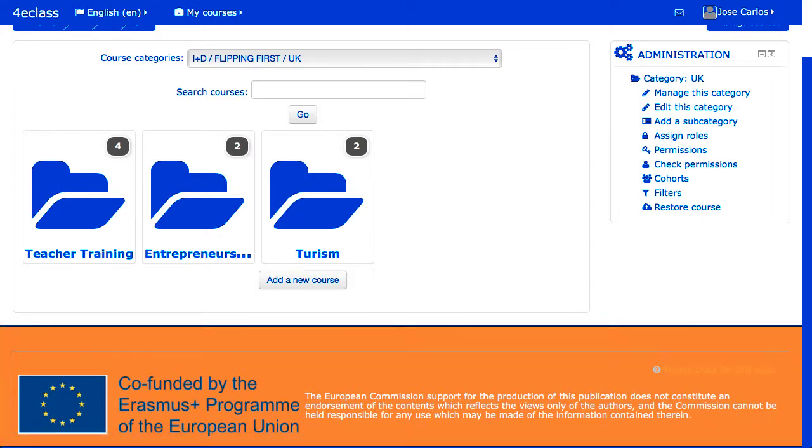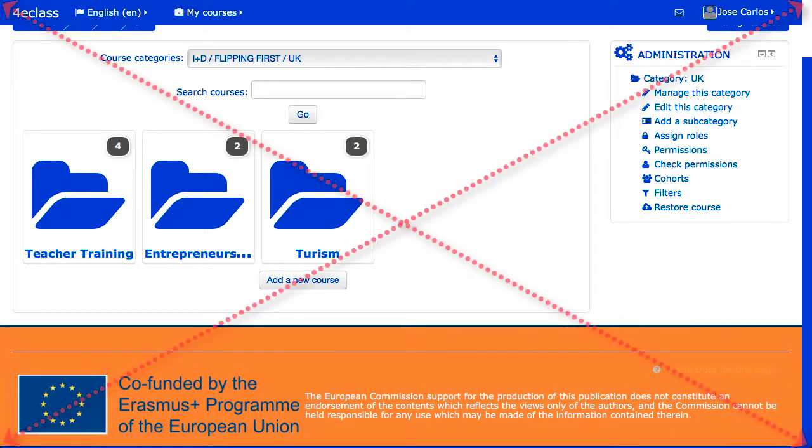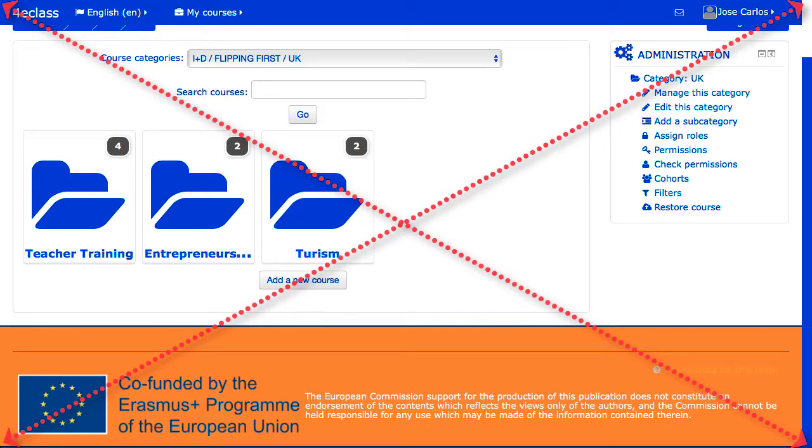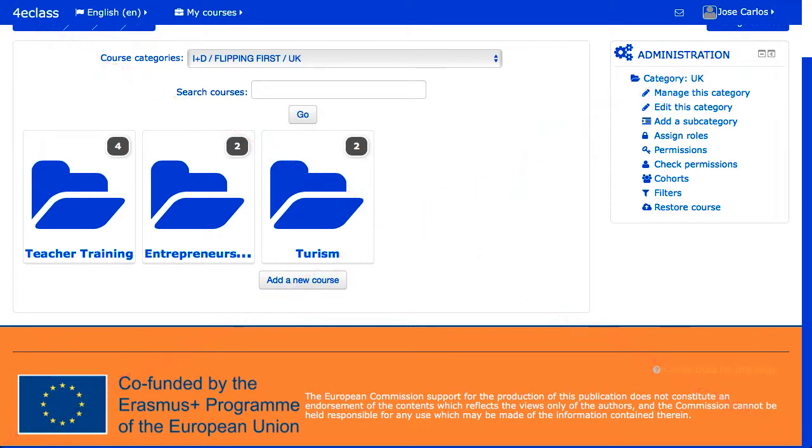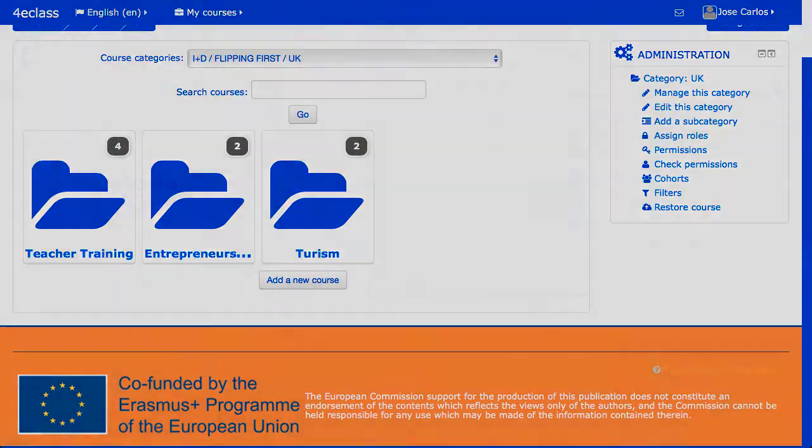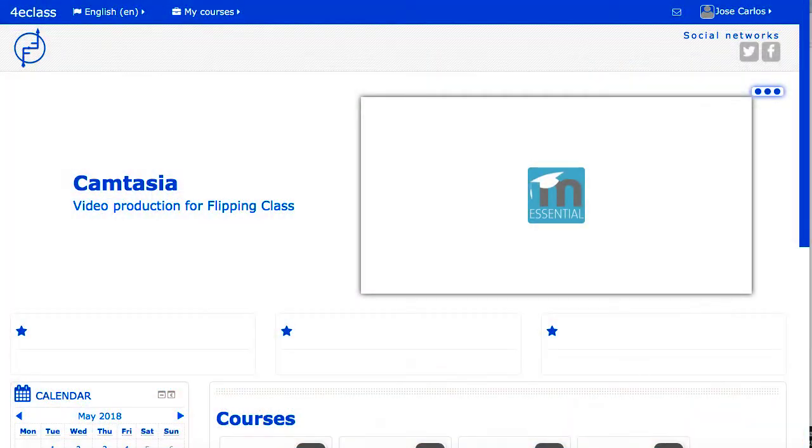In general, the Moodle aspect templates are responsive, so they adapt to the size of different devices, reorganizing the different elements mentioned above.